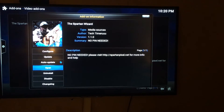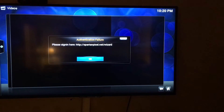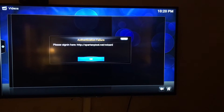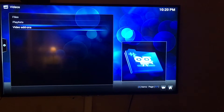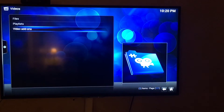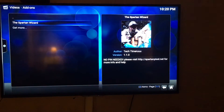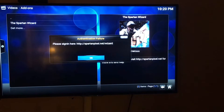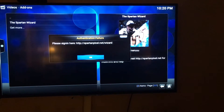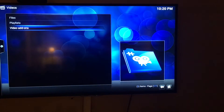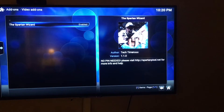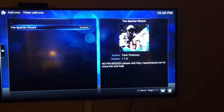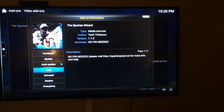This is where people got confused on the last video. If you just hit Open, it's going to show an error. To get out of it, just hit OK. It's going to go back to Video Add-ons with the Spartan Wizard enabled.